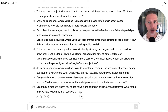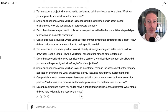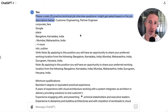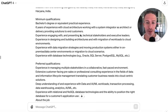Since it's a customer engineering role, we know that in the role-related interview we're going to get some more technical questions. So then we would ask ChatGPT: please create 25 practice technical job interview questions I might get asked based on this job description. It's really important that we're pasting the job description in to make sure that we're getting those great questions.